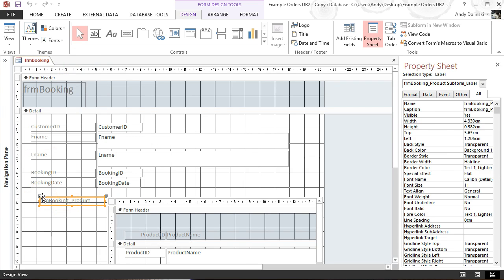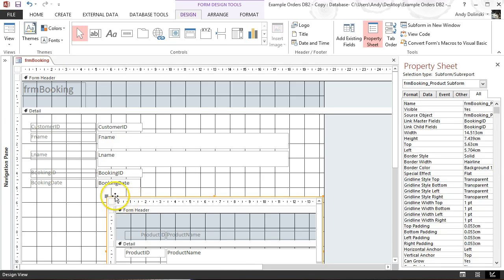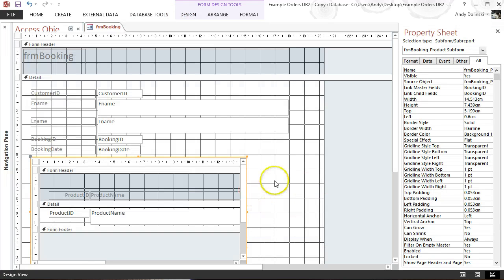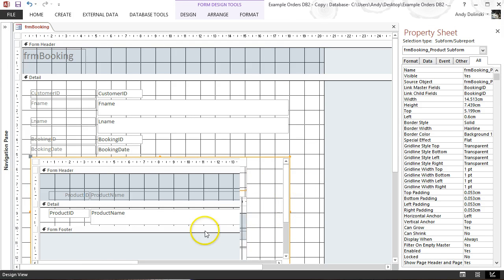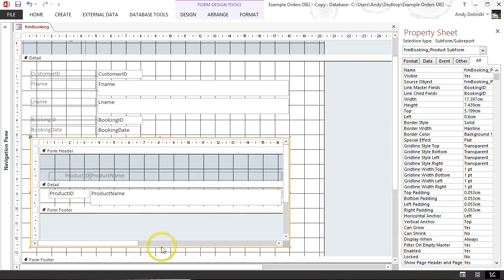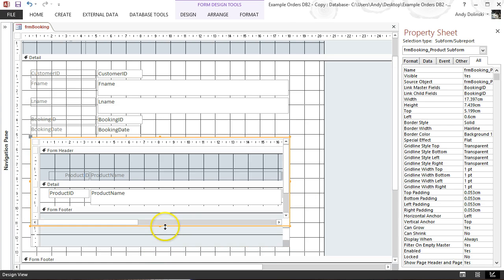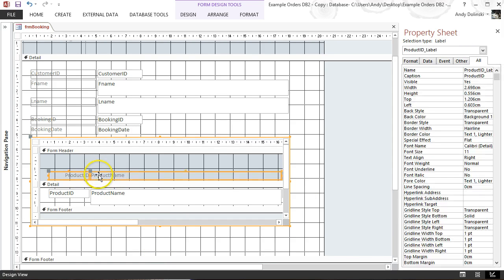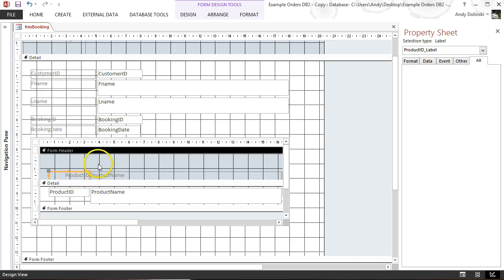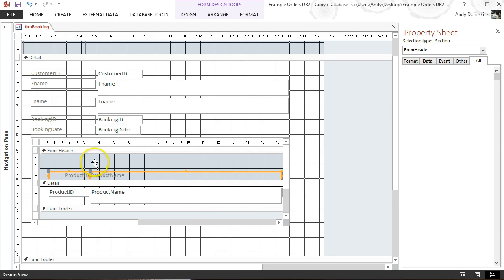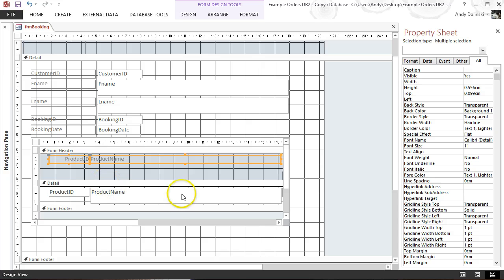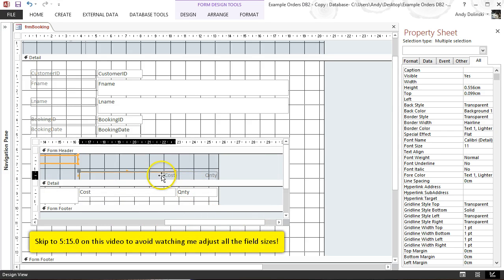In Design View I'm going to delete some unwanted elements and move things around to make more space. I'll bring fields across, hide some areas, and give ourselves more room. Then I'll arrange the fields — raising them slightly and moving them up to get a neater layout.